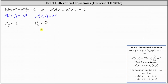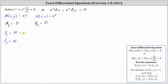The solution is F(x, y) equals c, such that the partial of F with respect to x equals M, and the partial of F with respect to y equals N. Where M is equal to e to the x, and N is equal to e to the y.